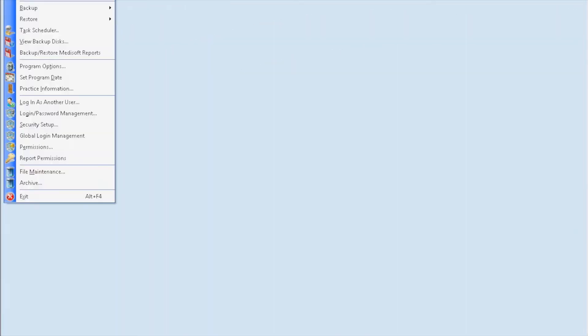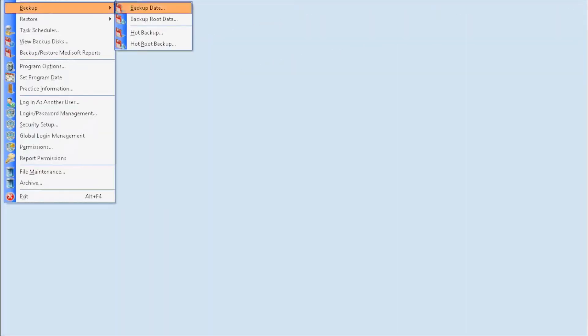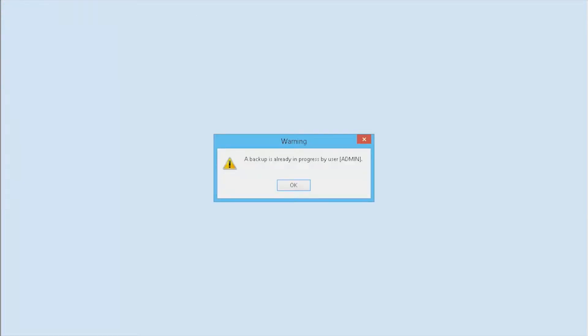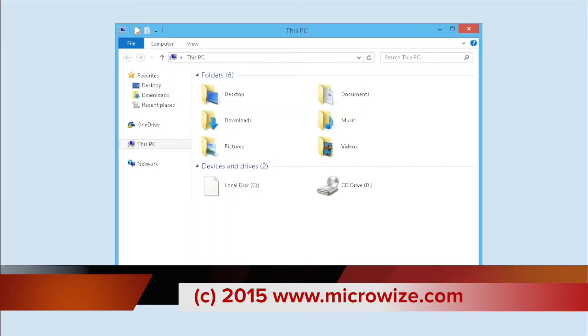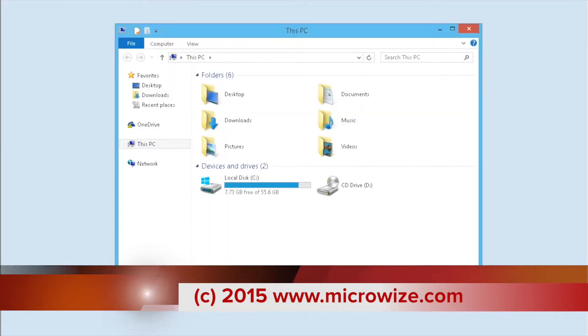If you're trying to run a backup in Medisoft and you get a message saying that a backup is already in progress by another user, there is a hotbackup.txt file sitting in the root of the Medidata folder.